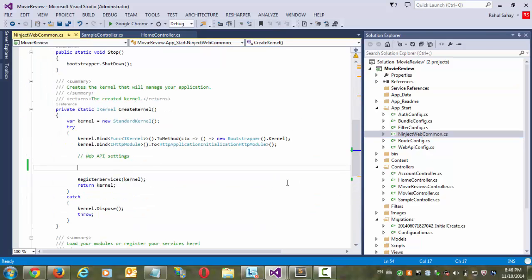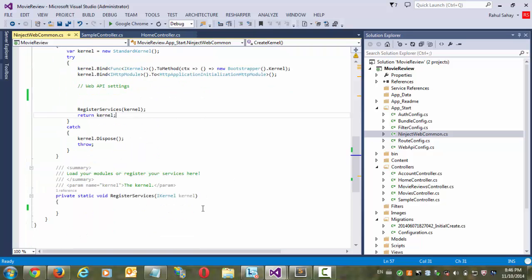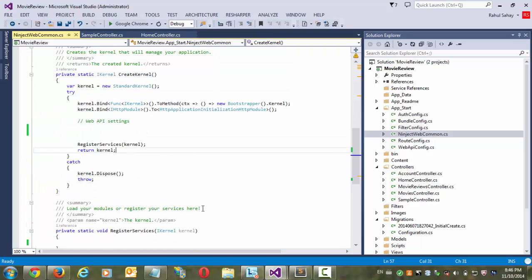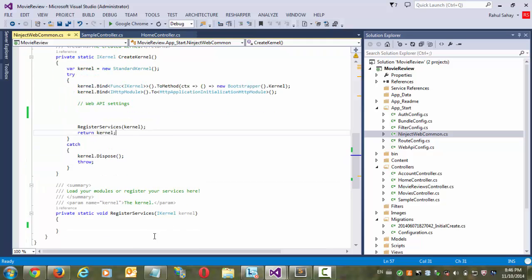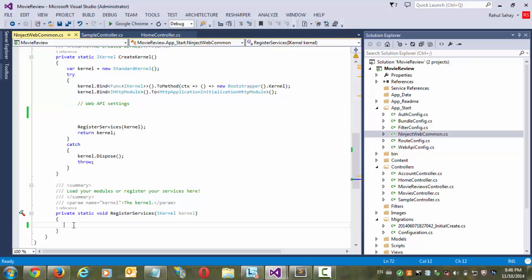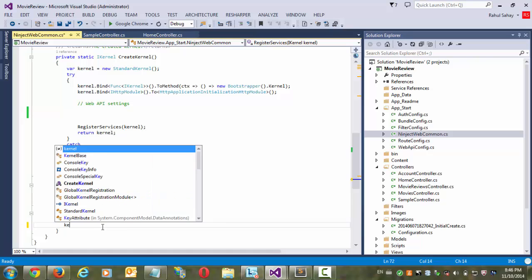So once you have done this, once you have installed this, it will create one configuration file over here. So this configuration file is nothing but a bootstrap file. So it says that whenever your web server is going to be started, so it is going to register all the services which is going to be listed here. And this service is nothing but all dependencies which you are going to resolve in your project which you are going to need in your project. So whatever dependencies you are going to need in your project, it has to be registered in this particular portion.